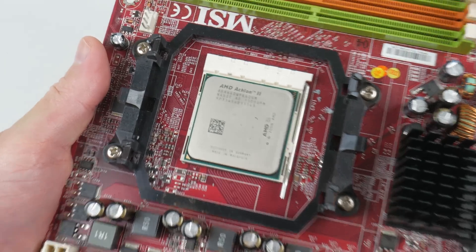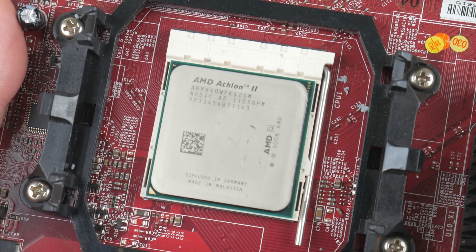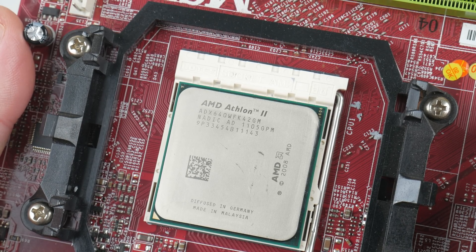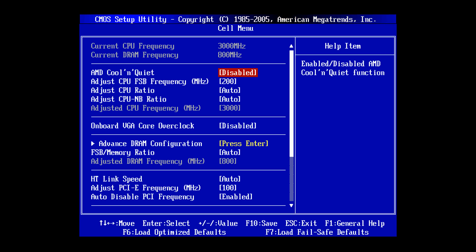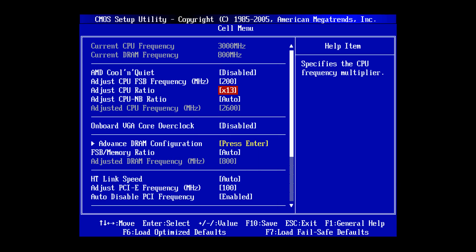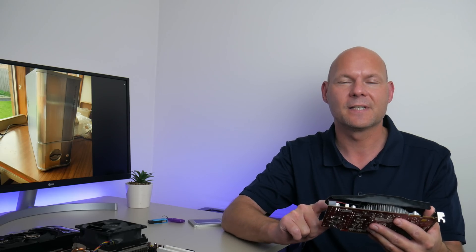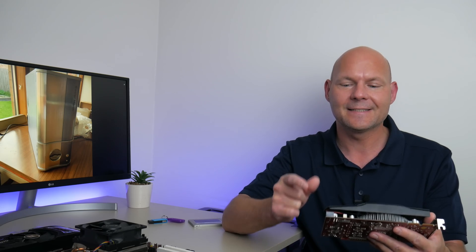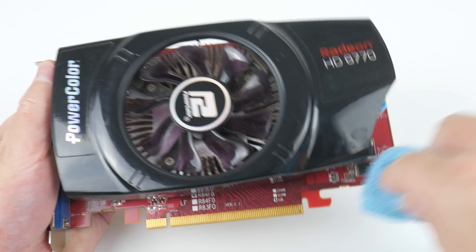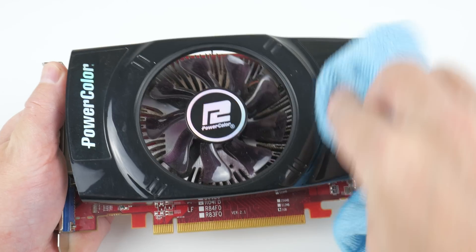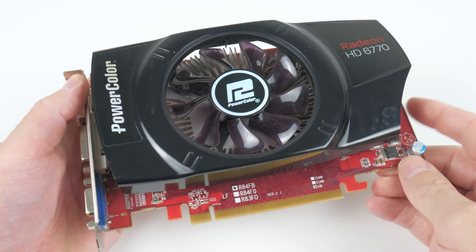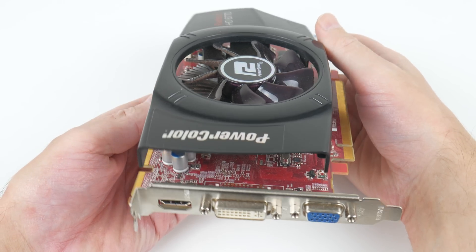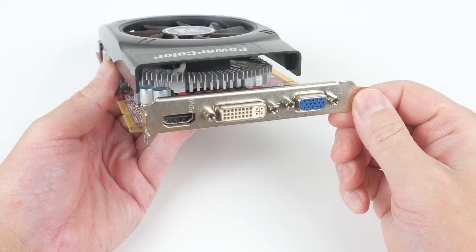I also had an Athlon 2 X4. My model is the 640, it's clocked higher, three gigahertz instead of 2.6. So what I did is just go into the BIOS and I lowered the multiplier so that we also have it running at 2.6 gigahertz. Now I didn't have a Radeon 5770, but here we have the HD 6770 and the specifications are identical. This was a rebrand. So AMD purchased ATI and all the 5000 series cards were rebranded to 6000 series cards going from ATI to AMD.